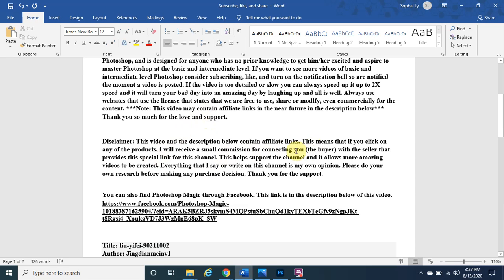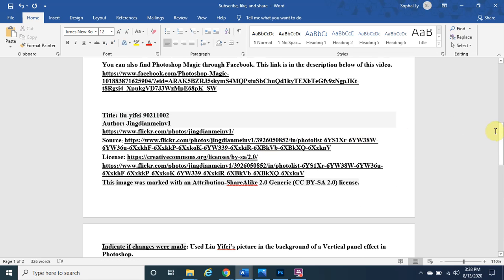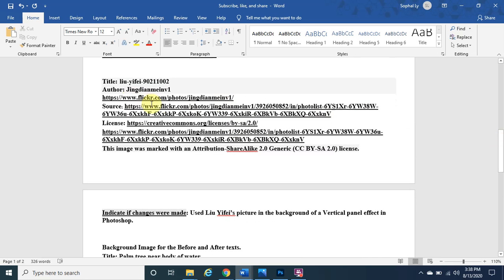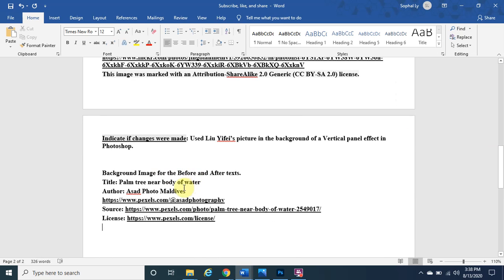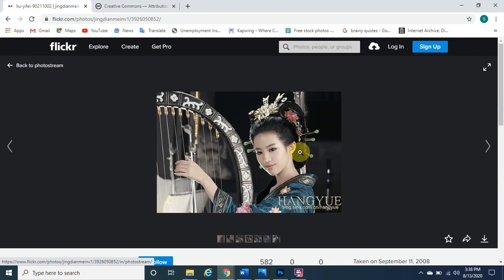Also note that this video may contain affiliate links in the description below. Thank you for your support — this means that if you click on any links, I will receive a small commission for connecting you, the buyer, with the seller. This helps support the channel and allows for more amazing videos. Everything I say on this channel is my own opinion, so please do your own research before making any purchase decision.